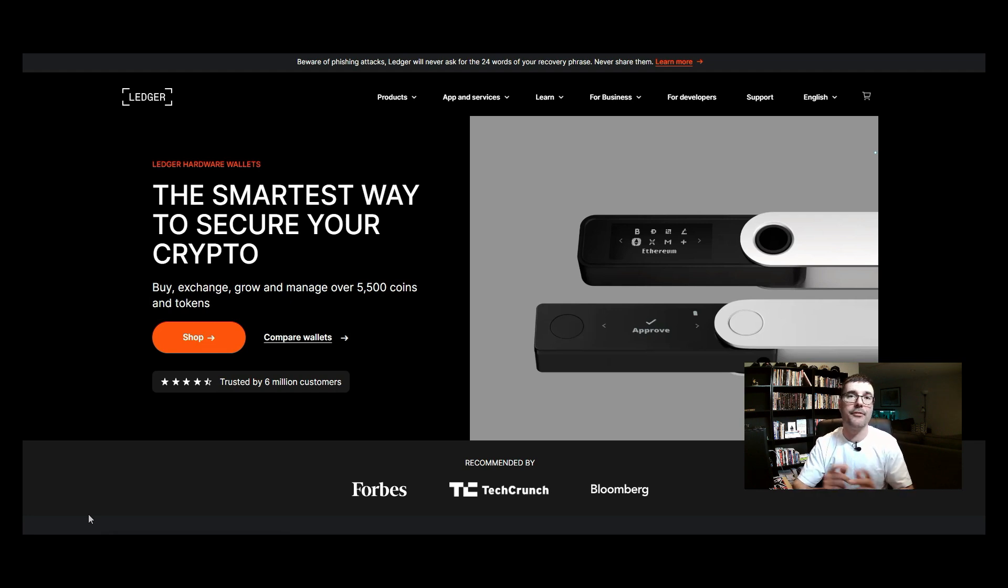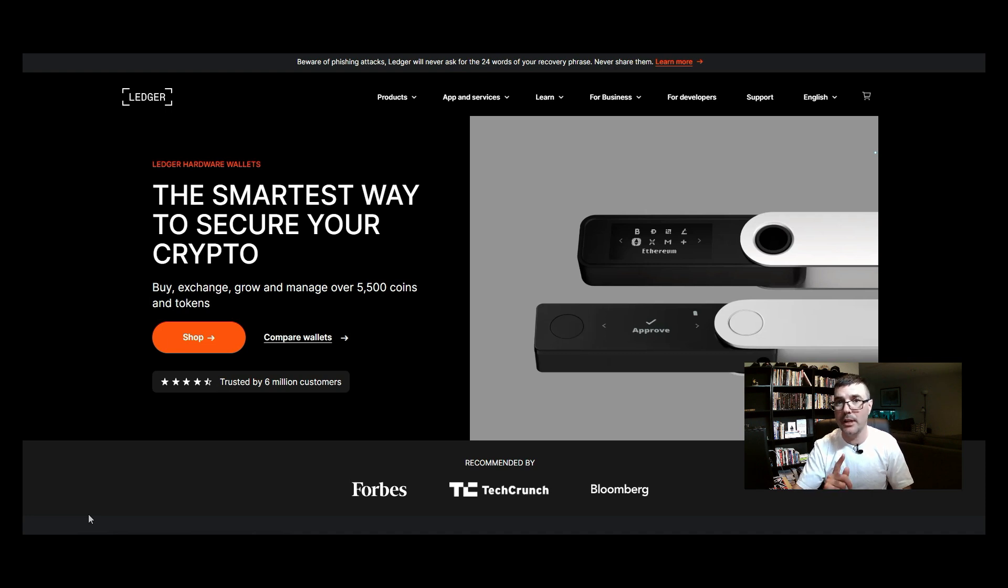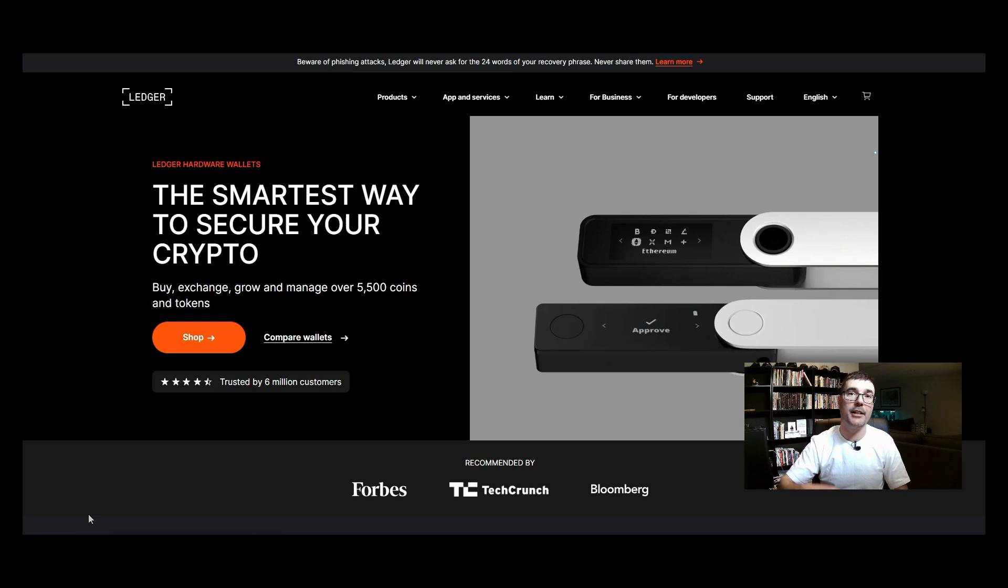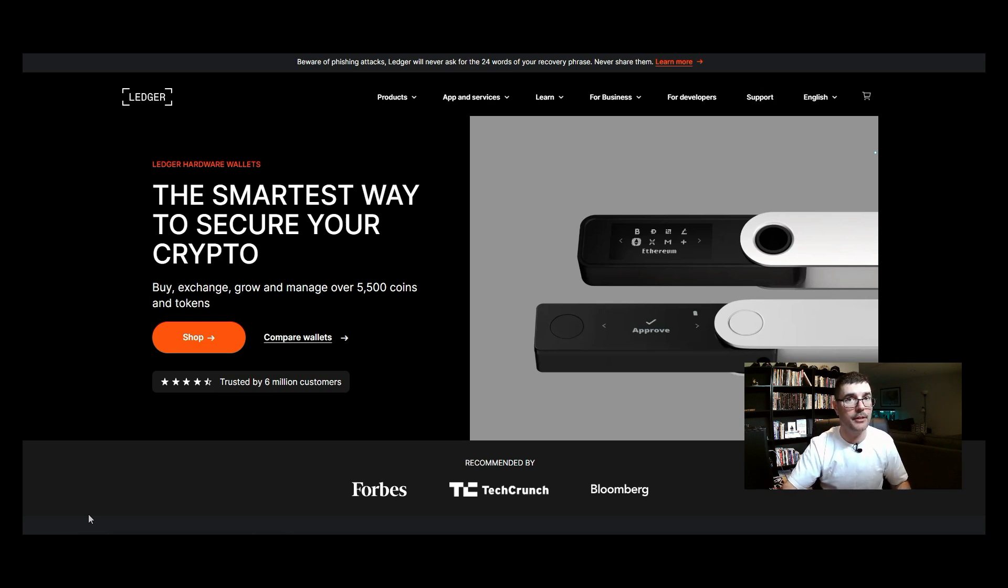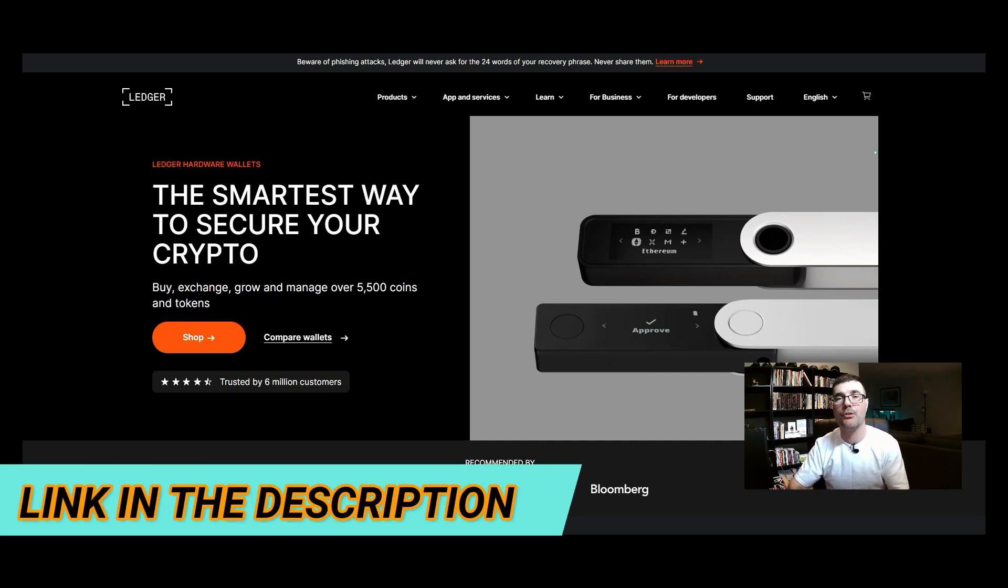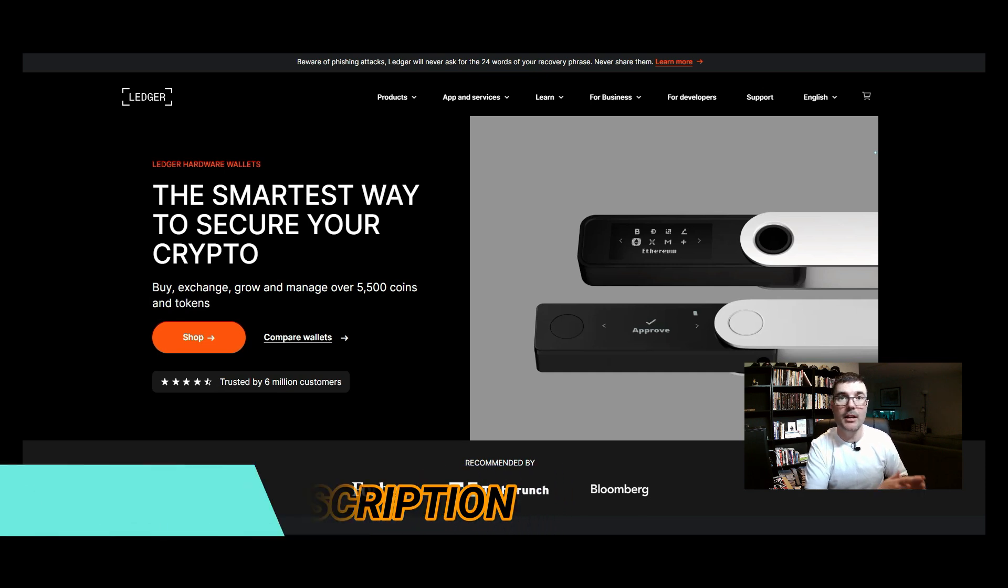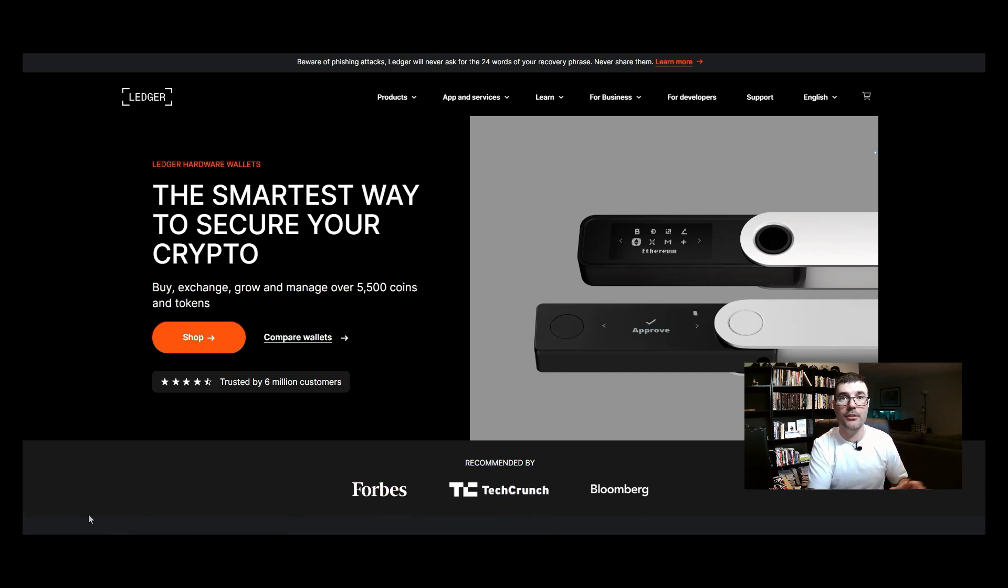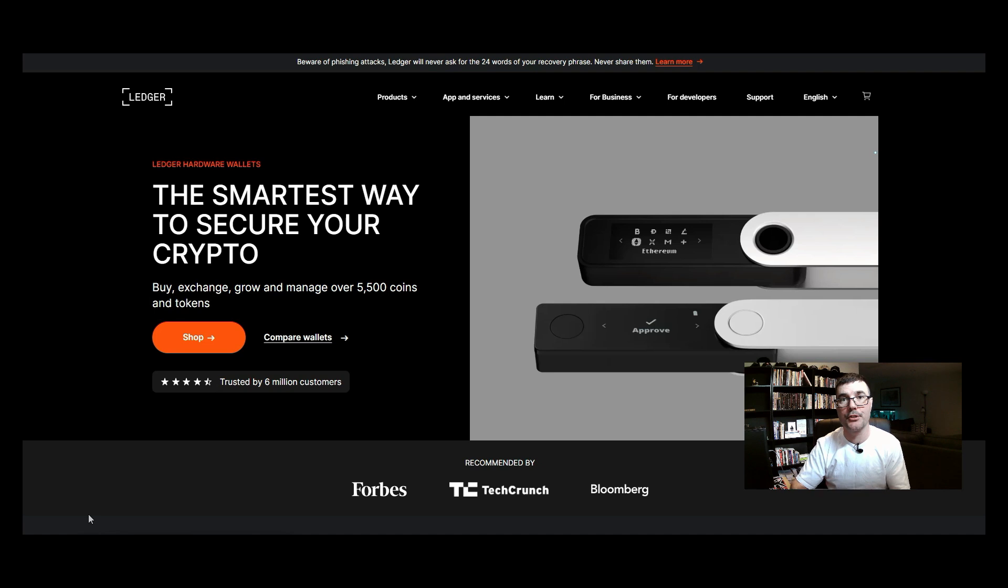First I want to make mention of a few important details and that is number one: if you do not have a ledger wallet and you plan on buying a ledger wallet or any other hardware wallet for that matter, always do so only from the official website. Never go to Amazon or Best Buy or anywhere else and purchase the wallet.